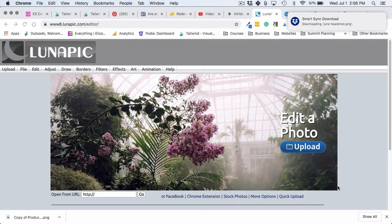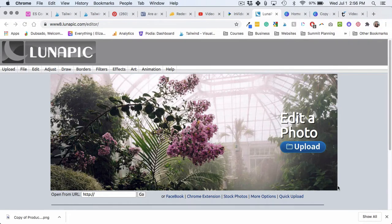remove.bg. It'll take away the background if it's like a photo of a person, but not if it's like photos of products.